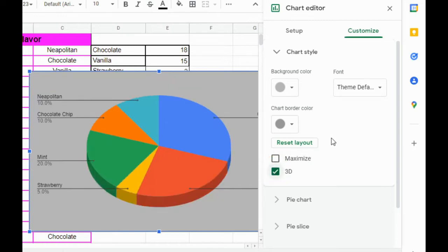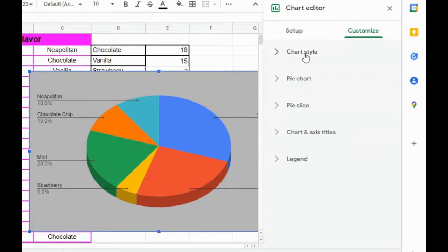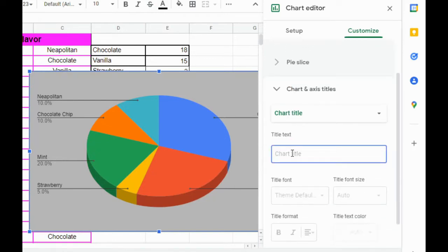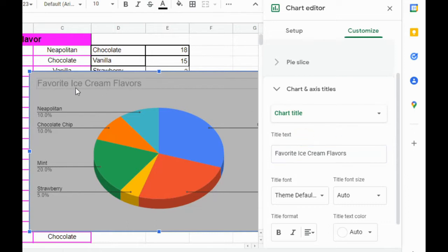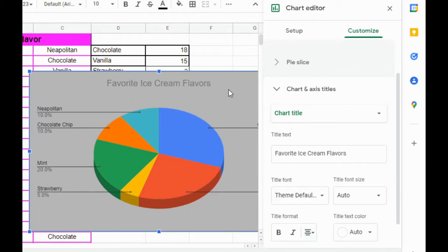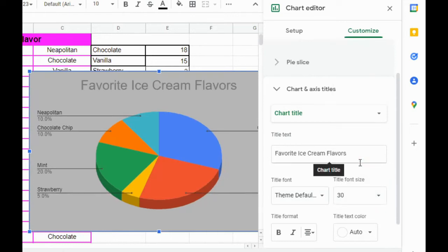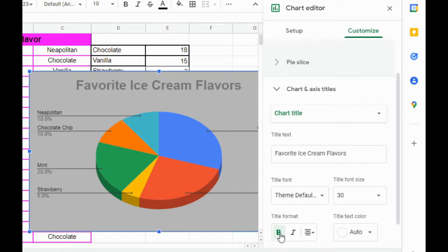Then I'm going to make it three-dimensional. I'll collapse Chart Style and go down to Chart and Axis Titles — this is where we put the name of our chart. The name is going to be Favorite Ice Cream Flavors. You'll notice it put the chart title up there but it's not center-aligned. To center-align it, go down to Title Format, click on Alignment, and click Center. I'm also going to change the title font size to 30, make it bold, and change the color to black to make it stand out.